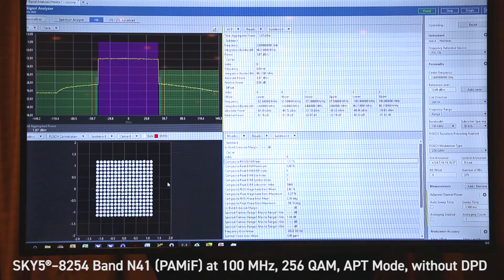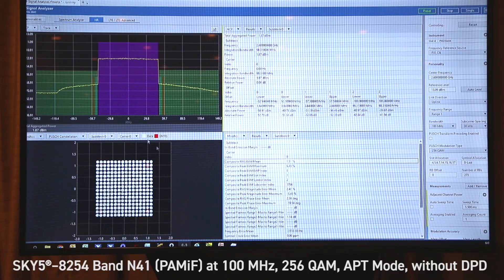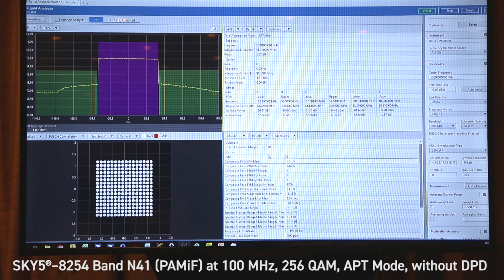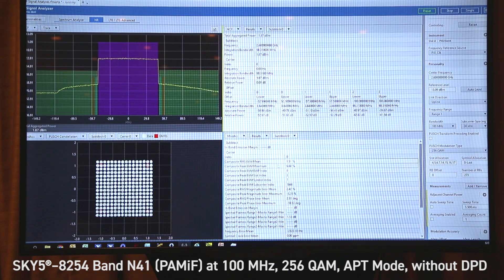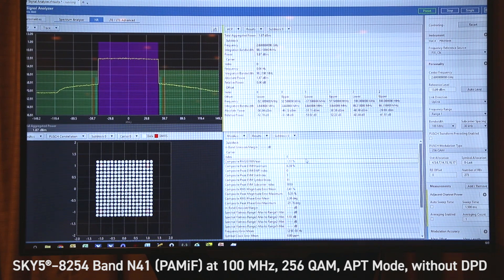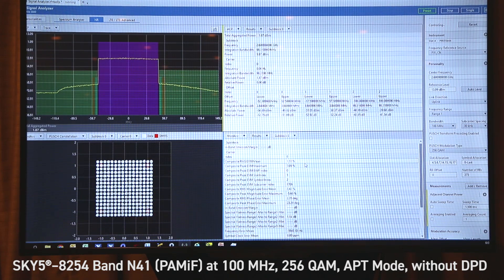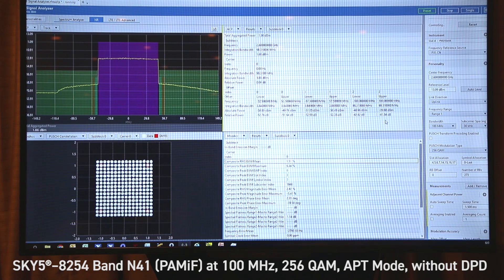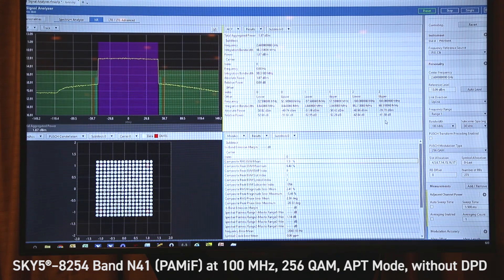And here's the resulting EVM constellation as well as the RMS EVM value of 1.5% and an ACLR of 41.5 dBc.